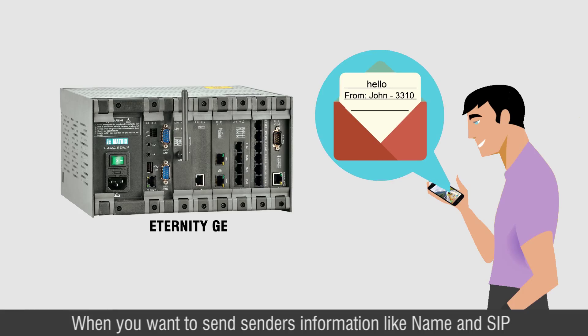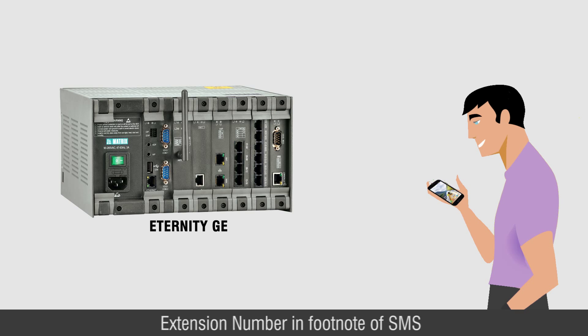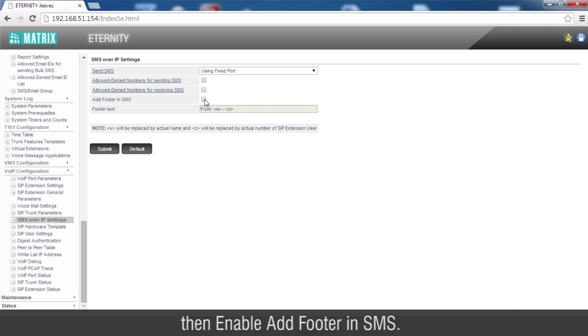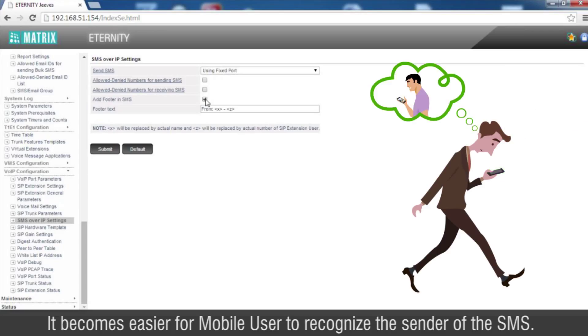When you want to send sender's information like name and SIP extension number in footnote of SMS, then enable Add Footer in SMS. It becomes easier for mobile user to recognize the sender of the SMS.